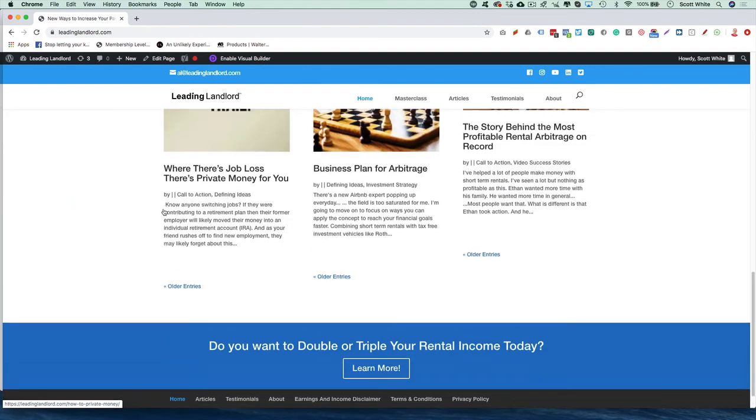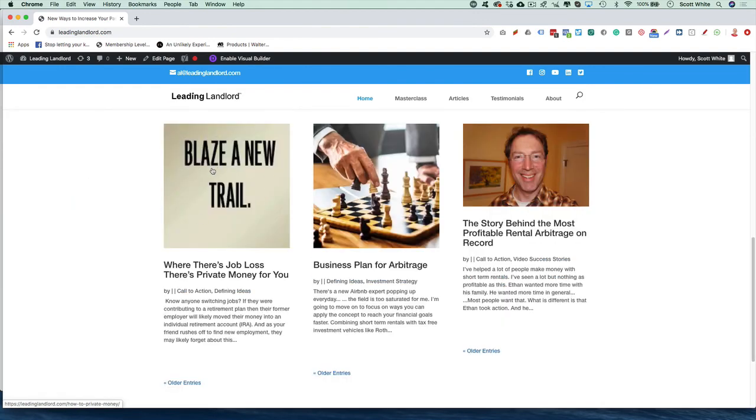And here's the blog feed, you can see that pulls in, and that's how you set your featured image in Divi themes. Thank you.